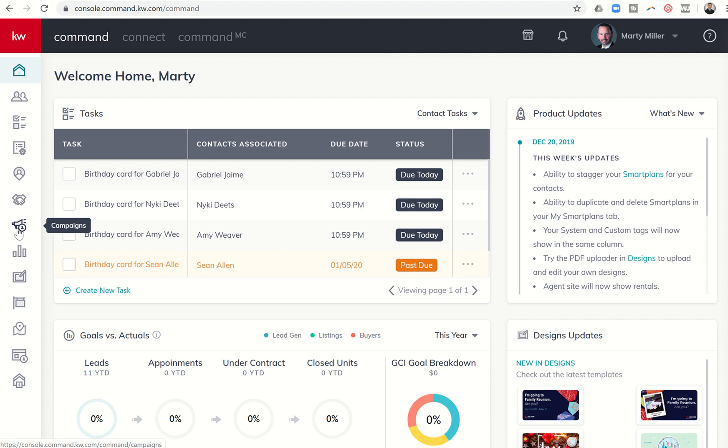Number one, you do need to have a MailChimp account. If you have not signed up for a MailChimp account, it is free. You're going to go to mailchimp.com/signup and sign up for a free account.